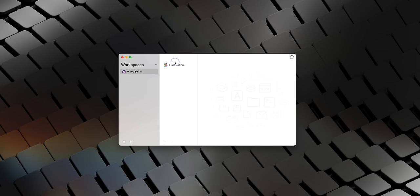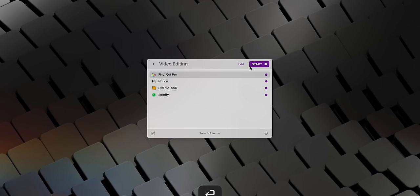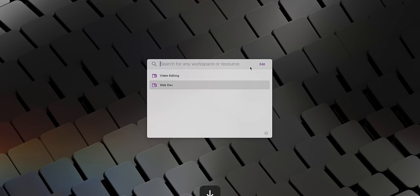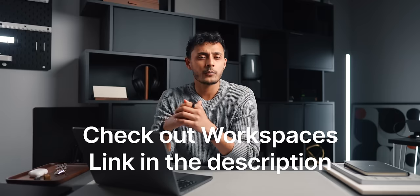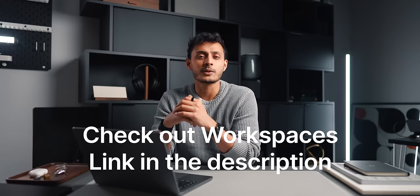You can customize what the actions do, whether you want something to happen immediately, with a delay or even when you've finished. You also don't have to launch a whole workspace if you want to get to a specific action. Maybe there's something within a workspace that you want to access. You can launch those individually but still take advantage of workspaces doing the automation. So make sure to check out Workspaces, I'll leave a link to it down in the description below.